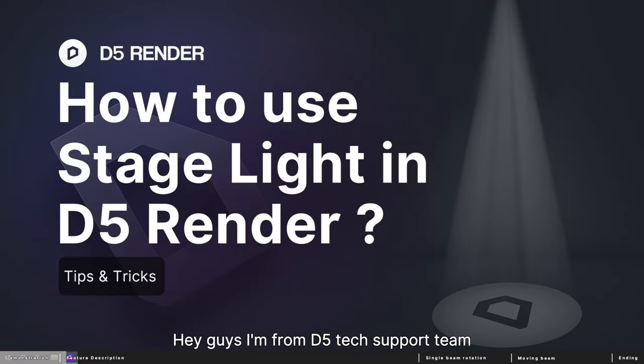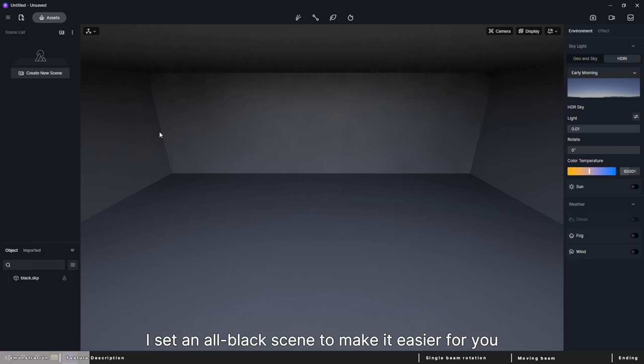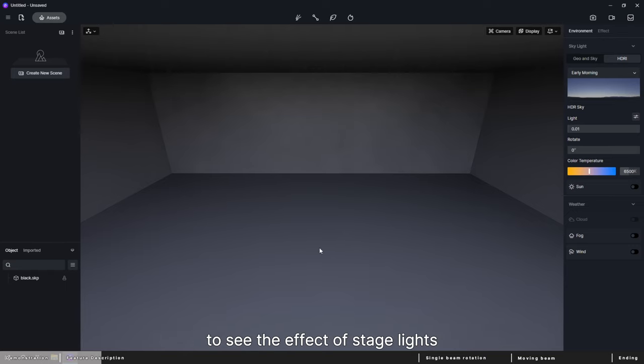Hey guys, I'm from D5 tech support team. In this video I will show you how to use stage light in D5. I set an all black scene to make it easier for you to see the effect of stage lights.